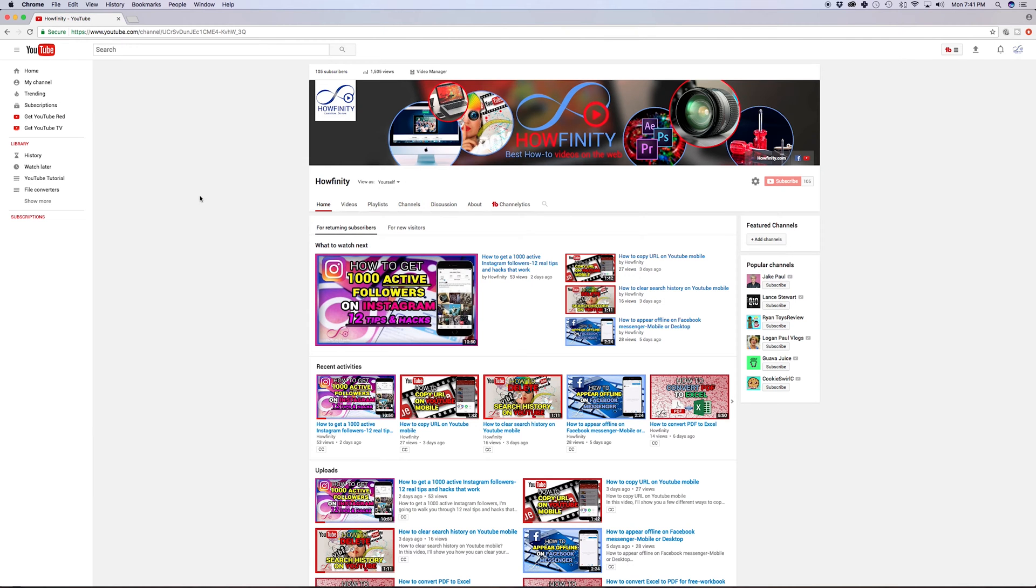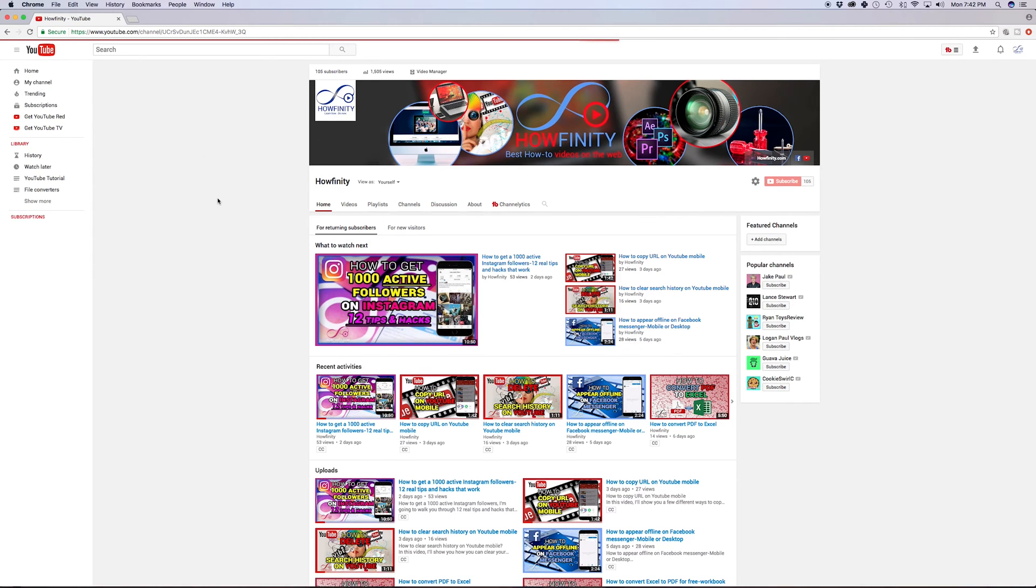I'm going to show you how to do this on a computer, so go ahead and log into your YouTube page. I'm on my main YouTube page here, and I'm going to go on the side to my channel. This is how I got to this page, and up here, I'm going to go to video manager.